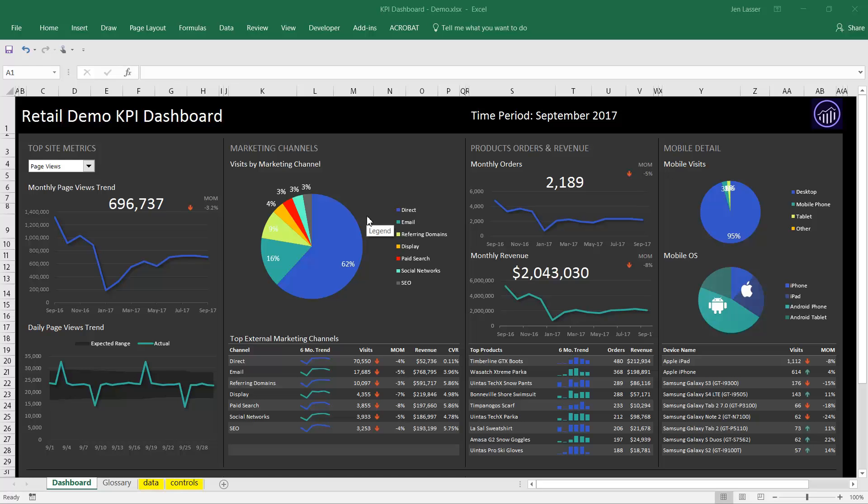Hi, this is Jen Lasser with Adobe Analytics Product Management. In this video, I'm going to show you how to edit multiple metrics at once across a set of data requests in Report Builder.